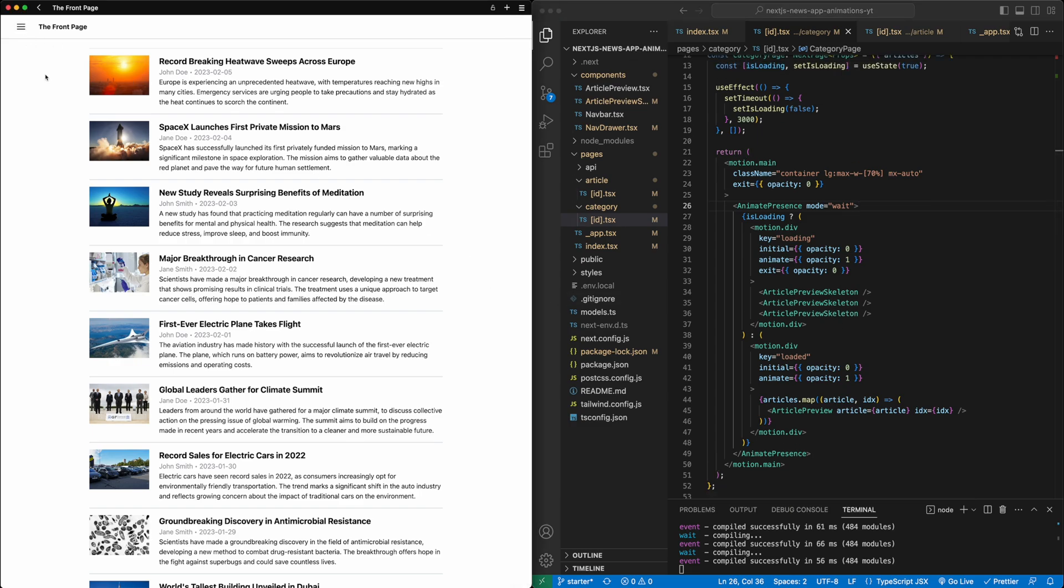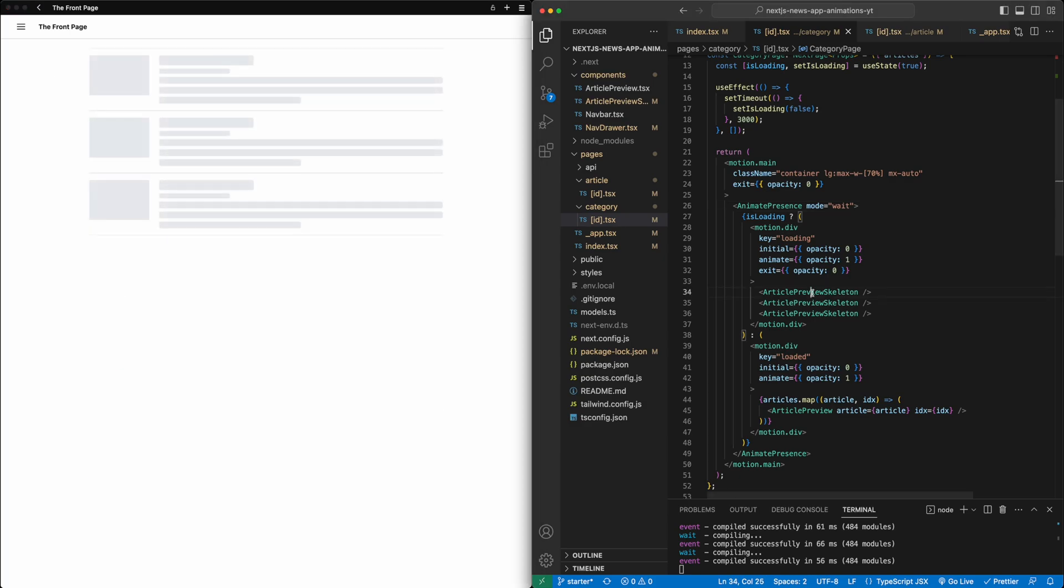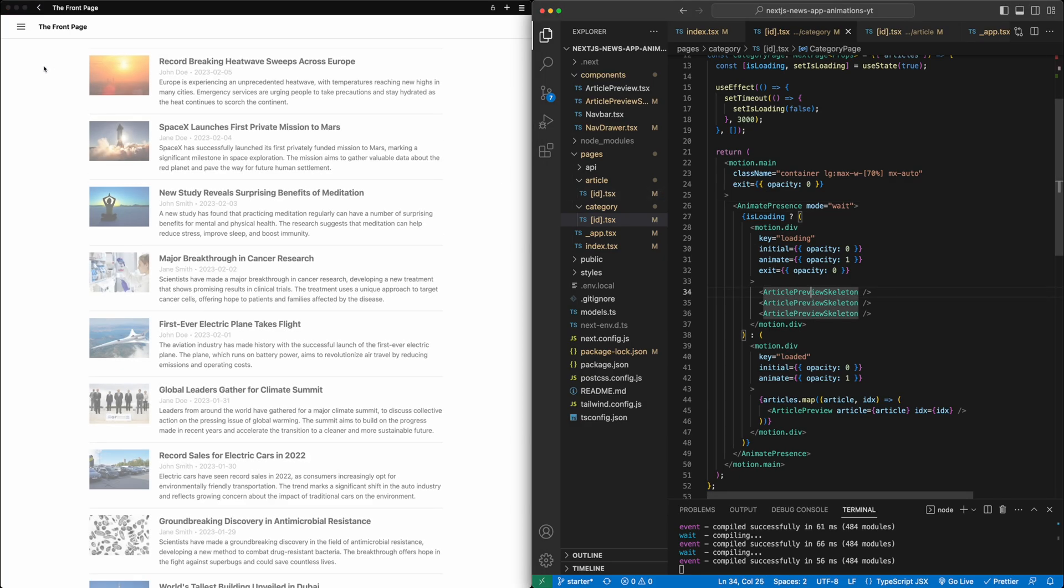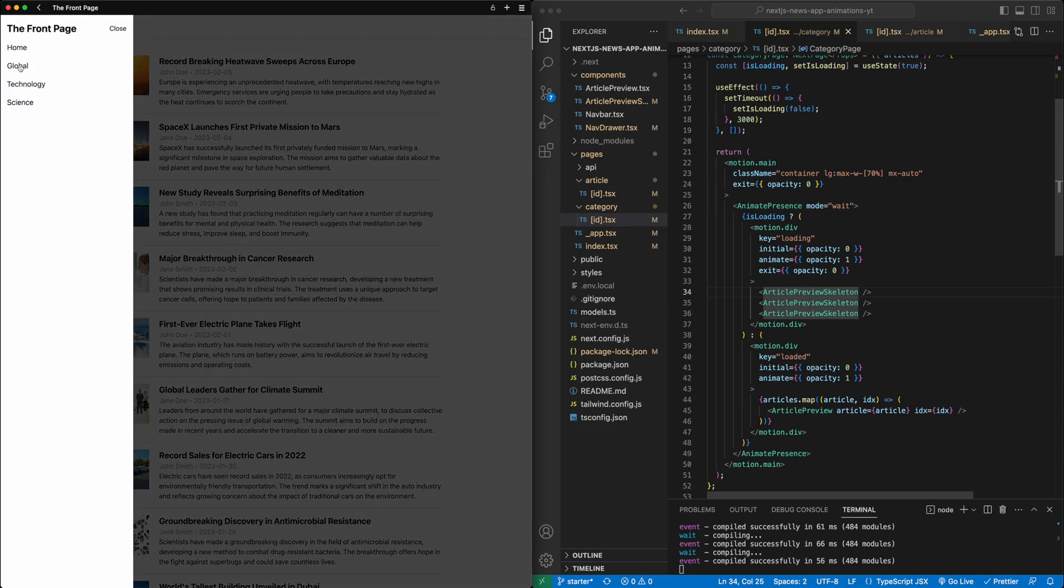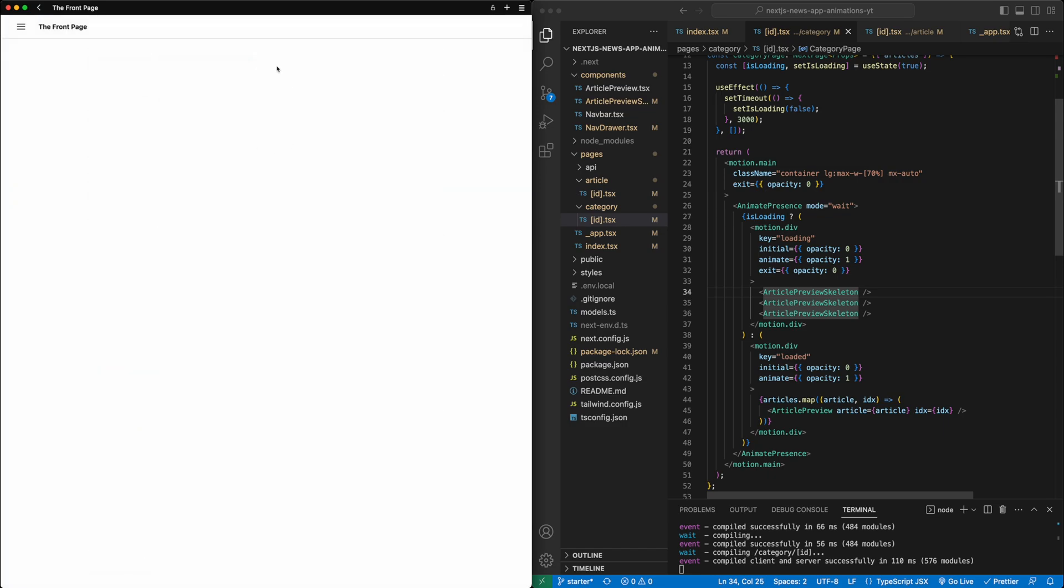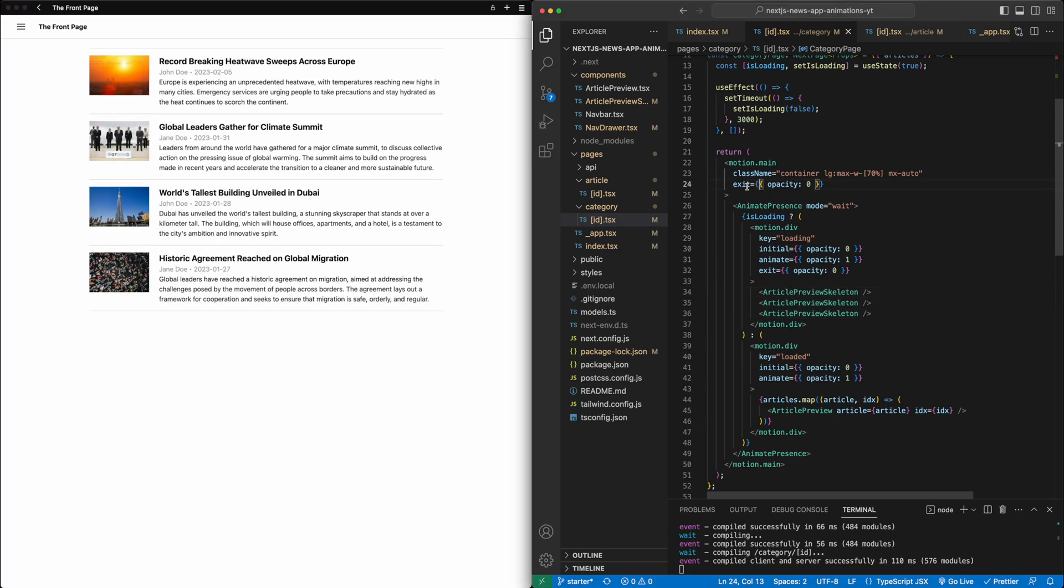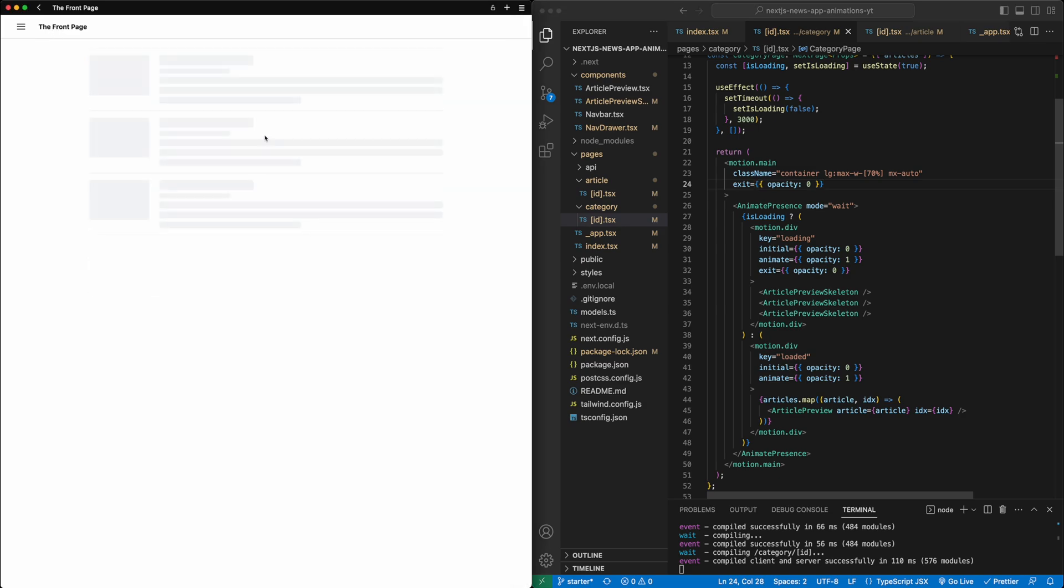And so now if I go to one of the pages, once I hit save and refresh, if I switch to one of these other pages, you'll see here it also nicely transitions because I've added this exit property as well to the overall motion component. And so if I switch back, it nicely fades between the pages.